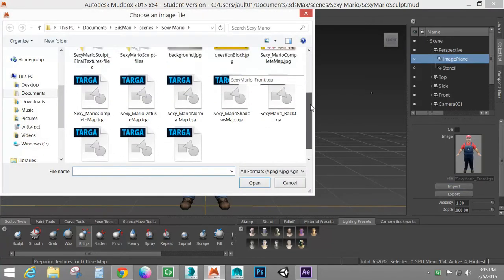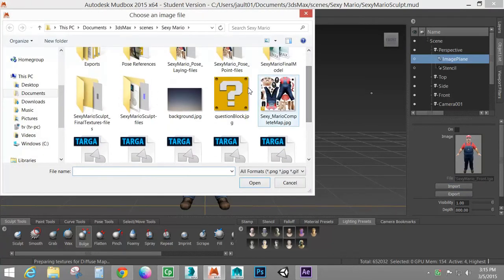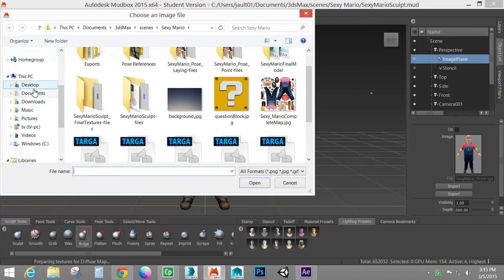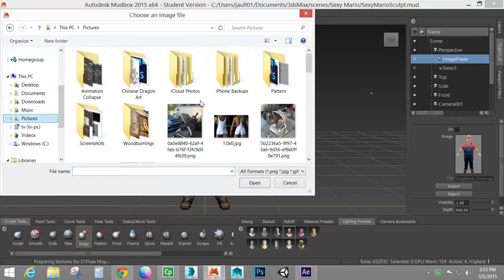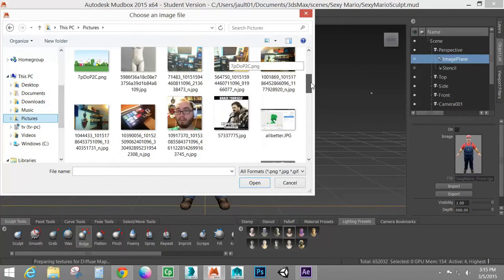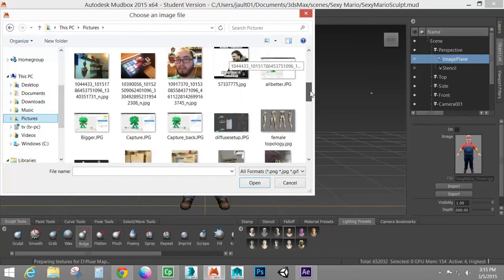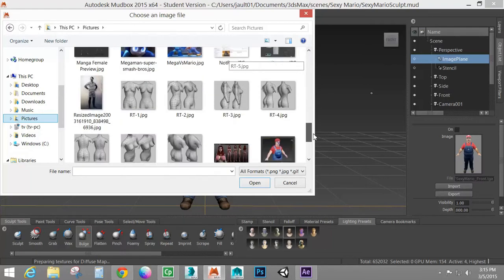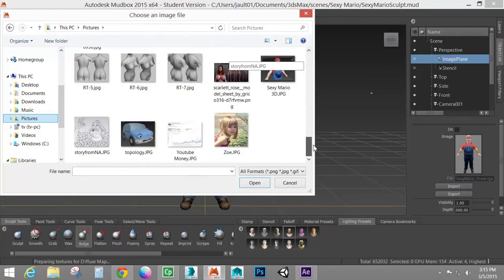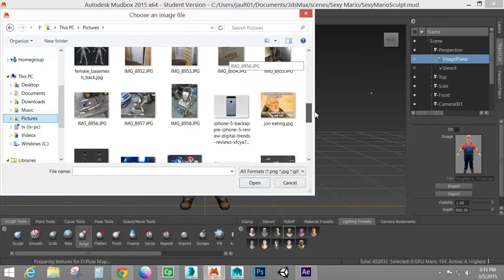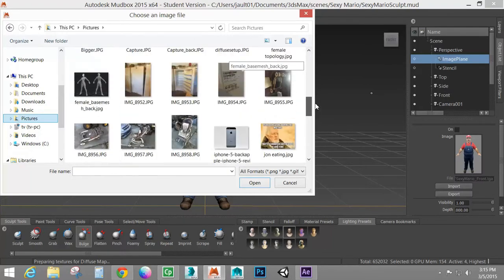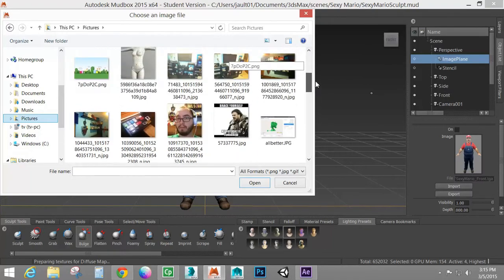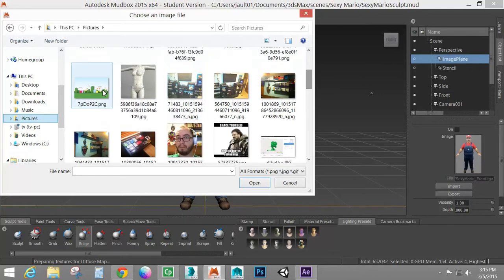Now ahead of time I have gone through and found an image that I want to use. And since I'm dealing with Mario here, let's see, where's the one I don't, there we go. So I'm going to use that.